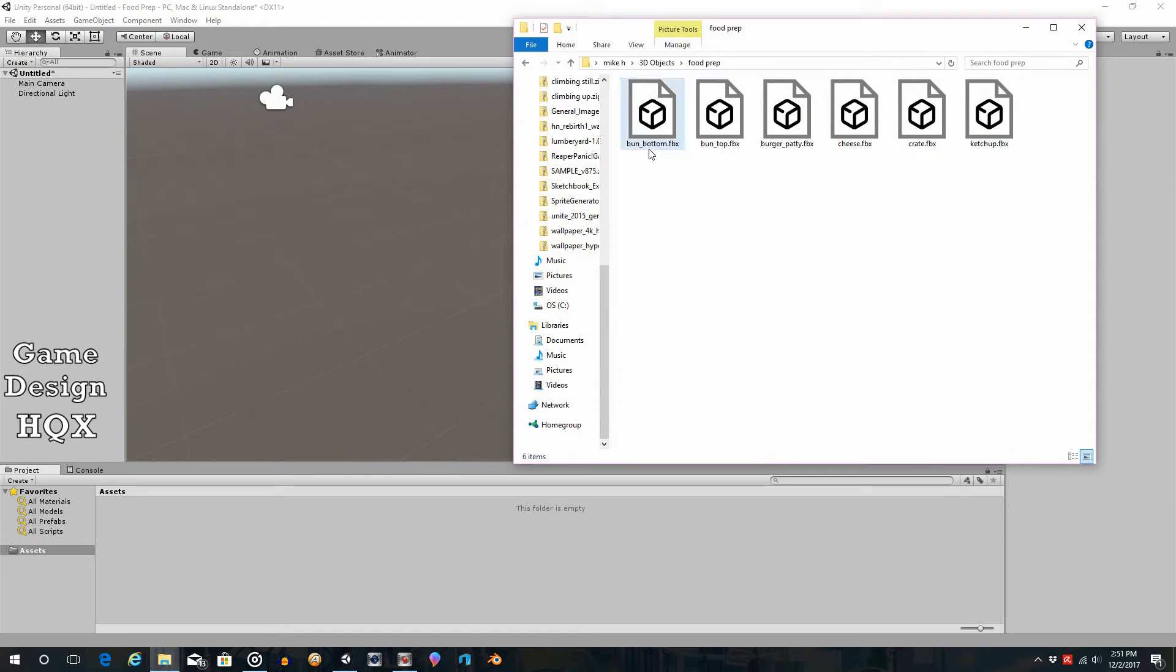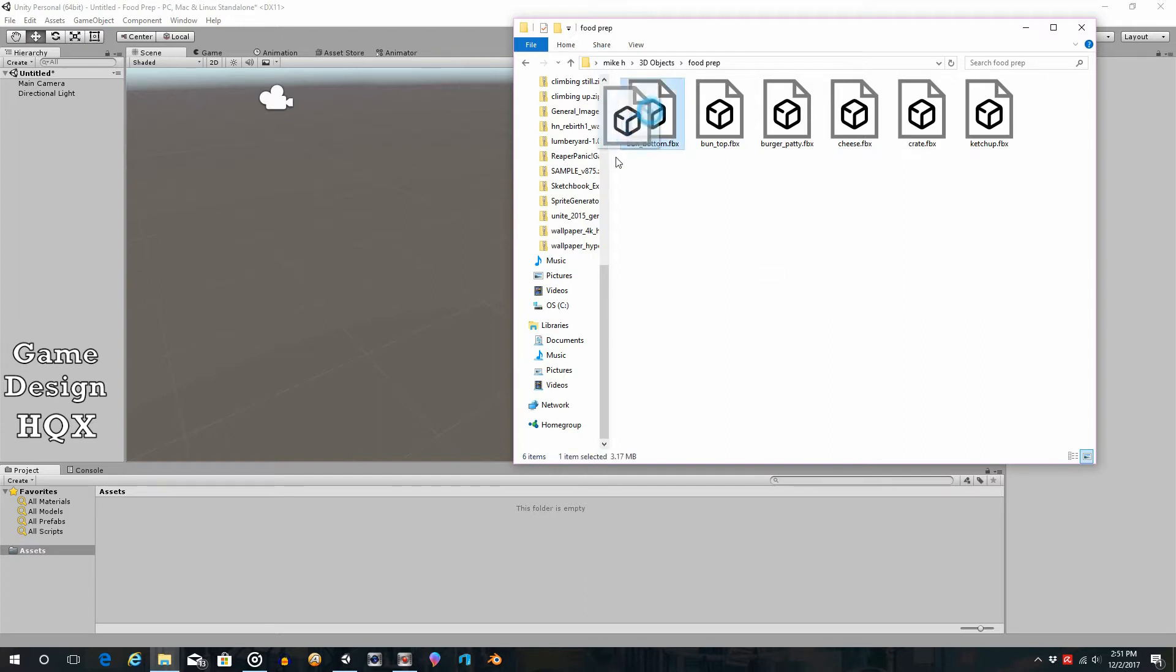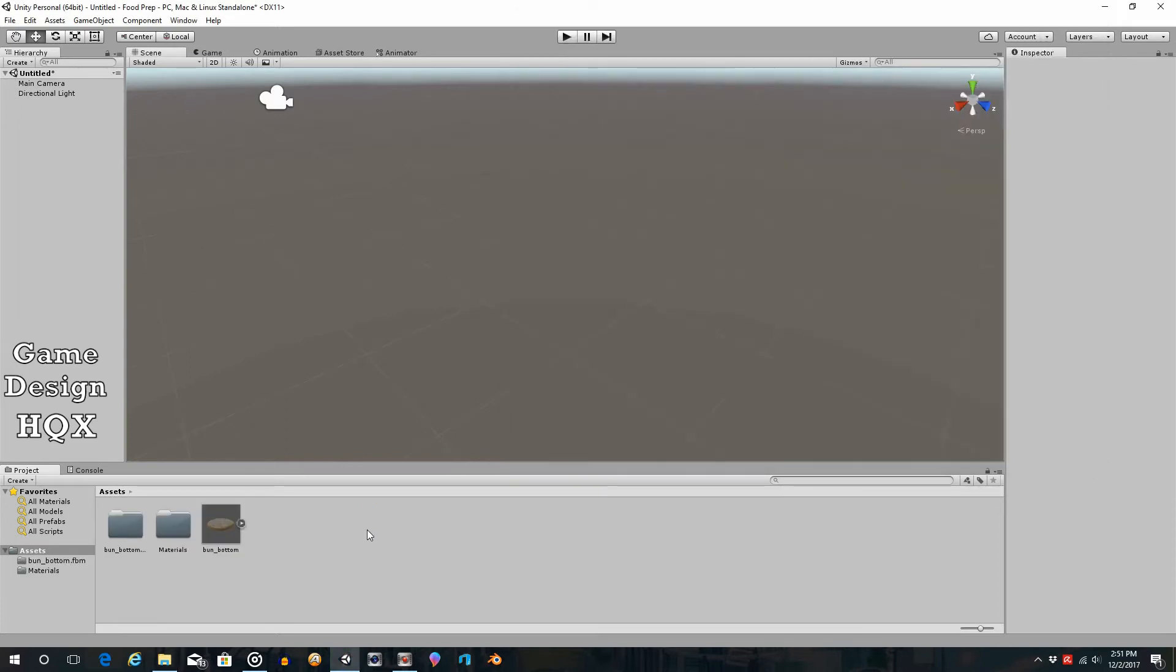So let's go ahead and open the folder where I saved those. So as you can see, Bun Bottom, Bun Top, Burger Patty, Cheese, Crate, and Ketchup, they all have that FBX extension. So make sure you're exporting it as an FBX. And then you just take that and you drag it into the Asset area. If you notice, not only does it bring in the model, it also creates these folders holding the textures and materials and other relevant information.